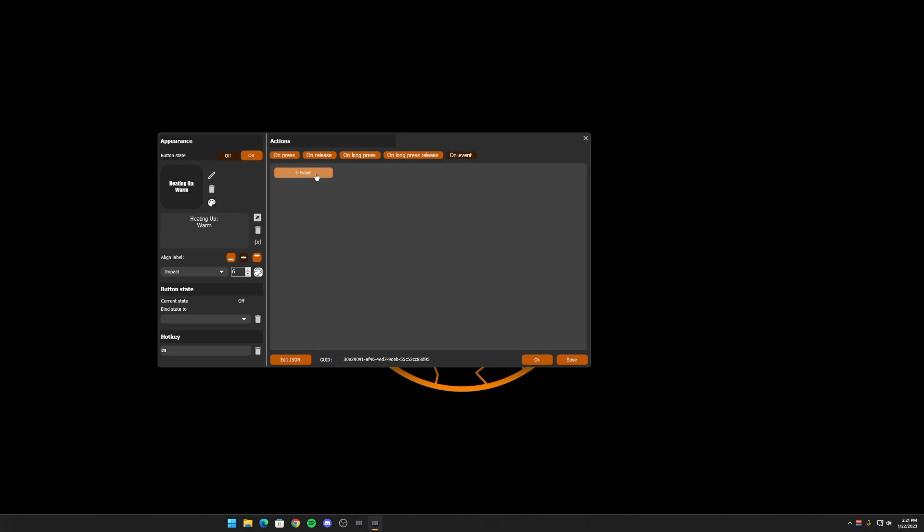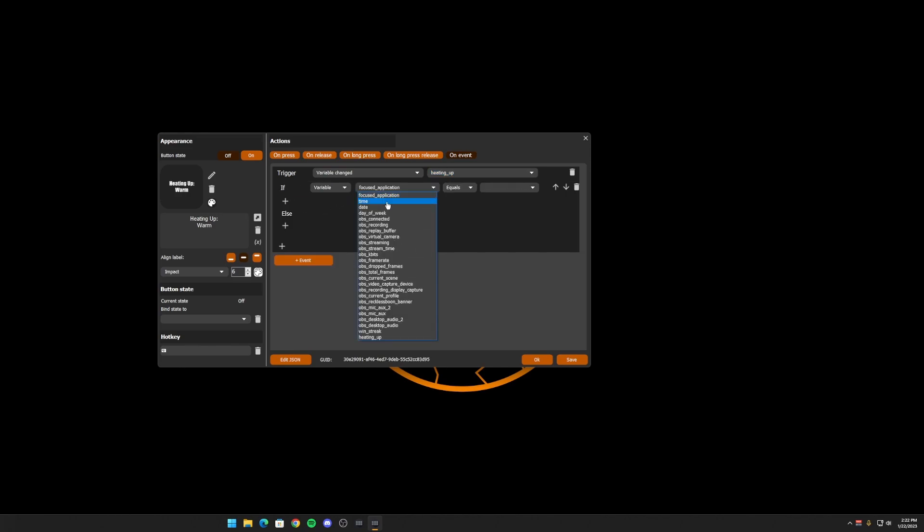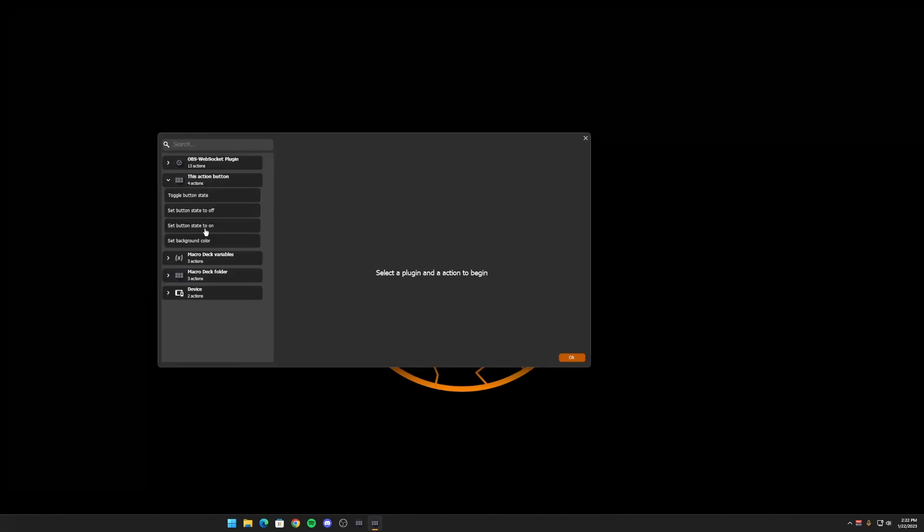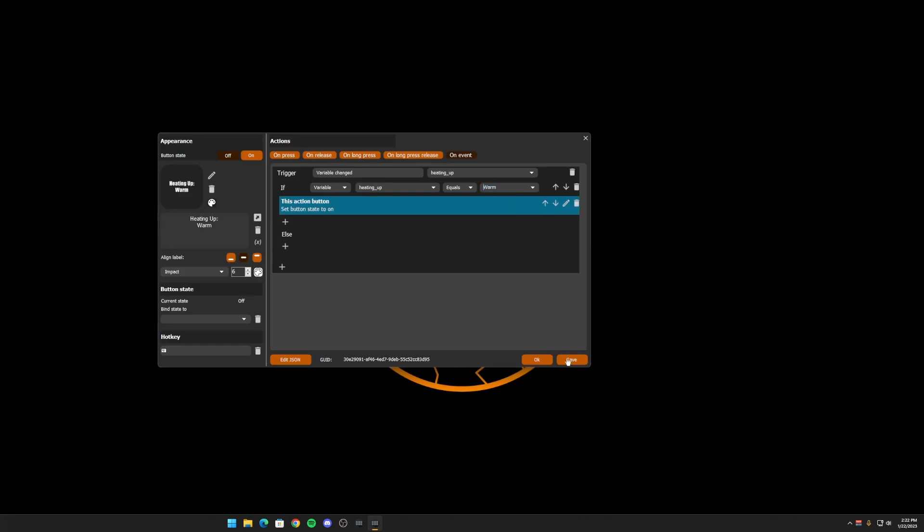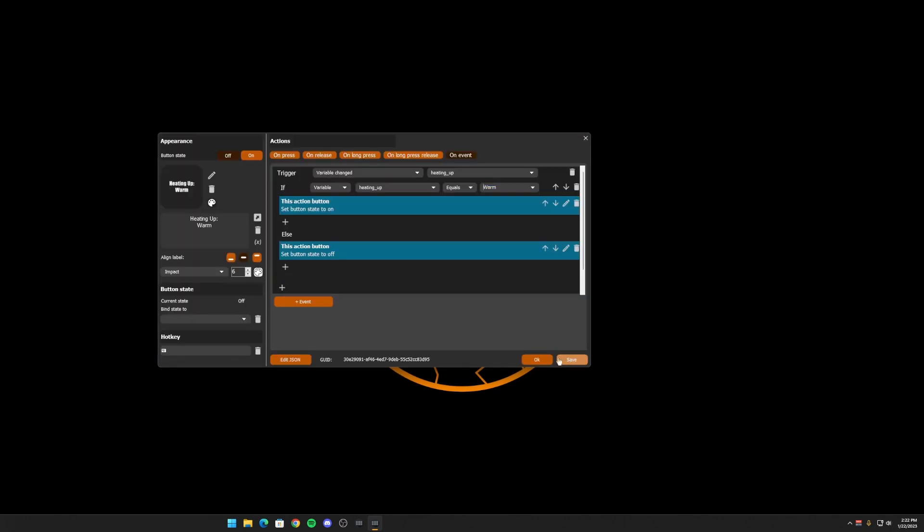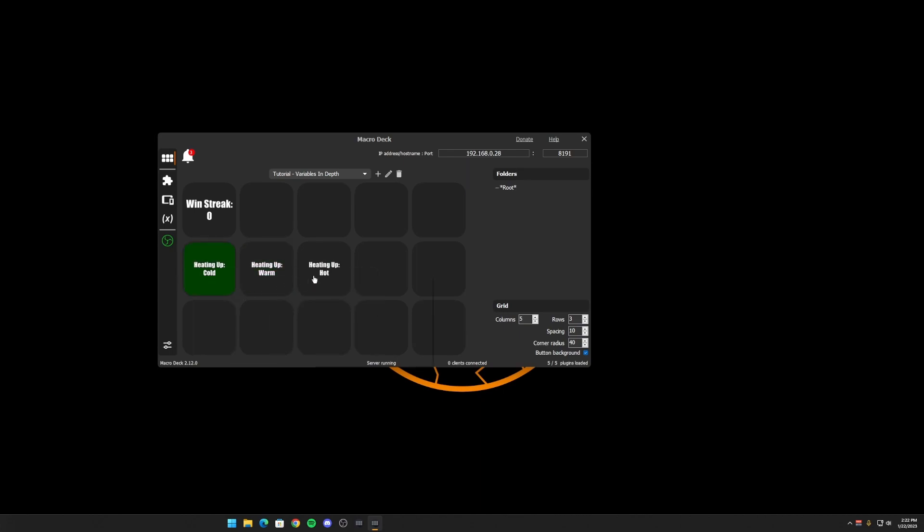Again, we go to on event. Variable changed. We select the variable. We want to do a condition to check the value of the variable. So if the heating up is now warm, we want this to be on. Otherwise, we want this to be off. And now we should be able to go back and forth between hot or cold and warm.